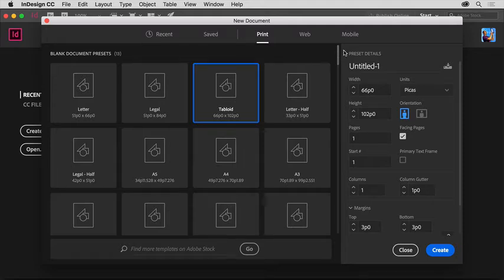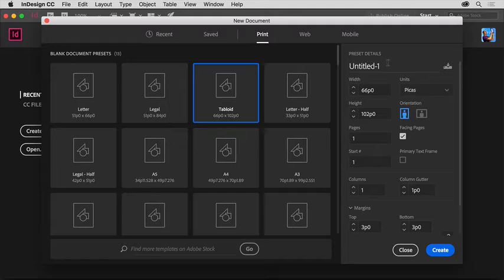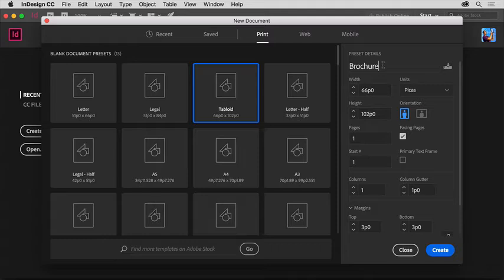On the right side of this dialog box, you'll see a series of options you can set. Most of the time, you won't have to set all these options, but let's look at the options you'll set most. Click to highlight the name and change it to brochure. You don't really have to change the name here, but when you save the document later, this name will become the name of the file.